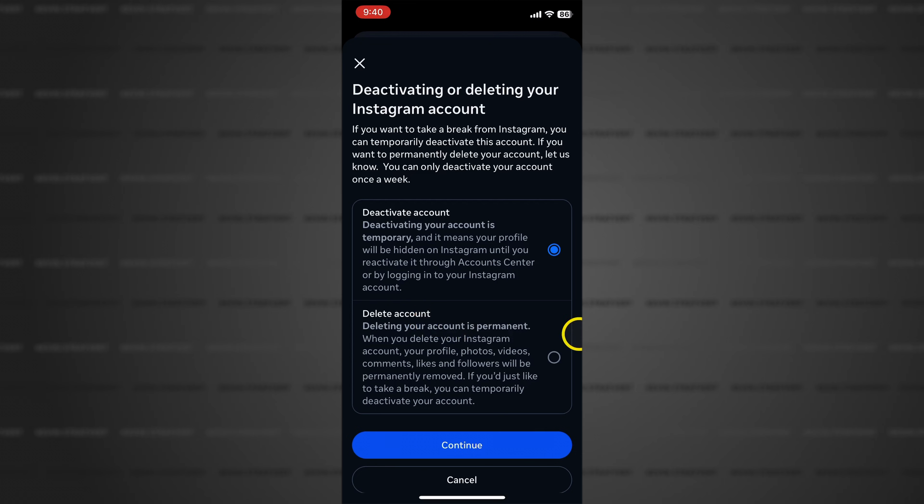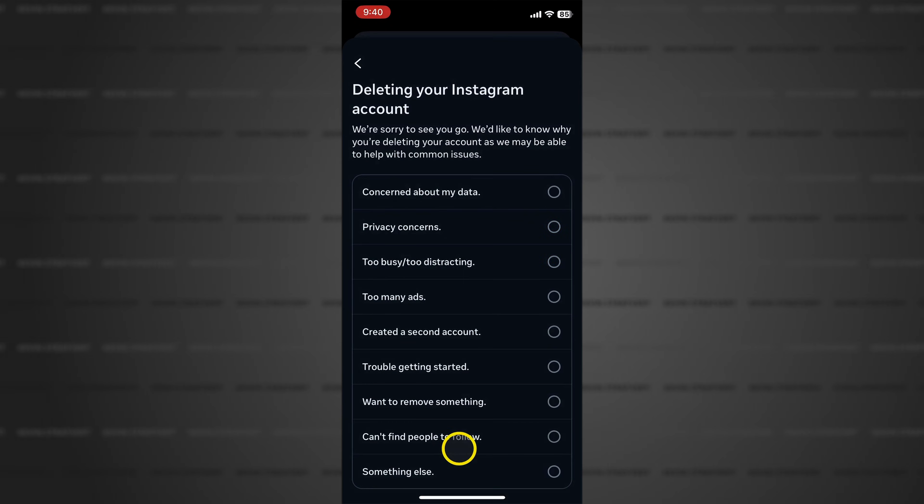I want to delete my account so I'll tap the radio button under delete account and then tap continue.